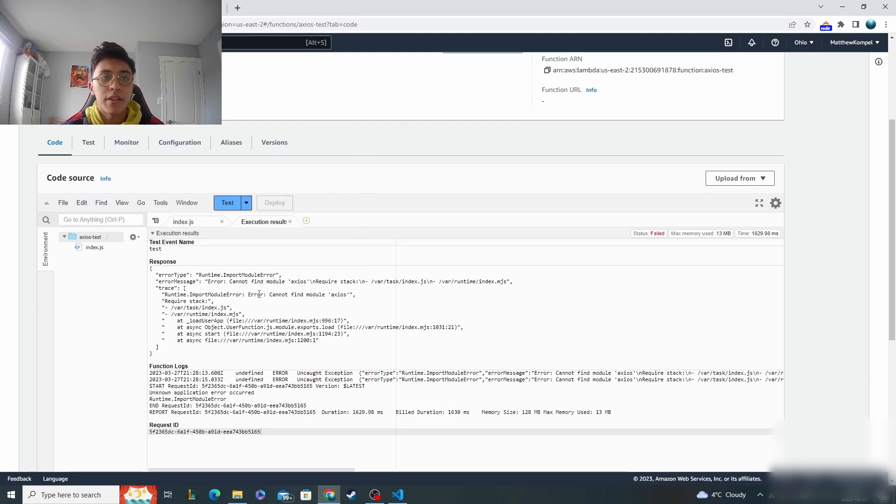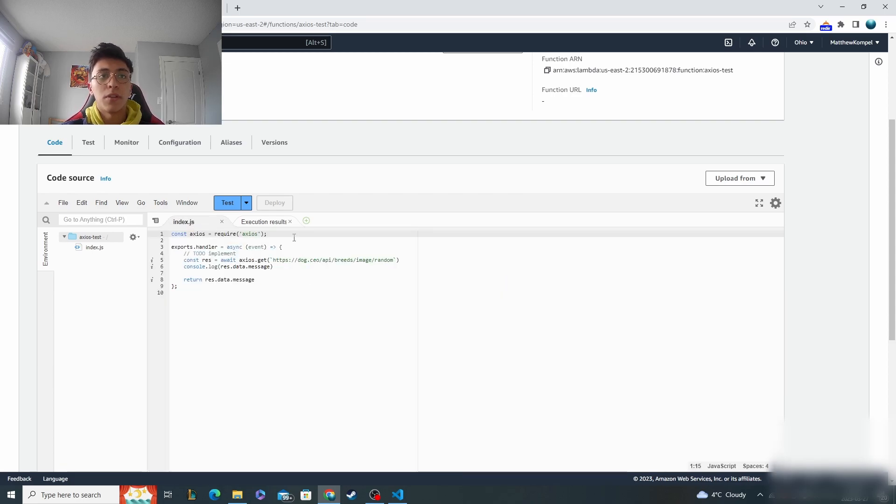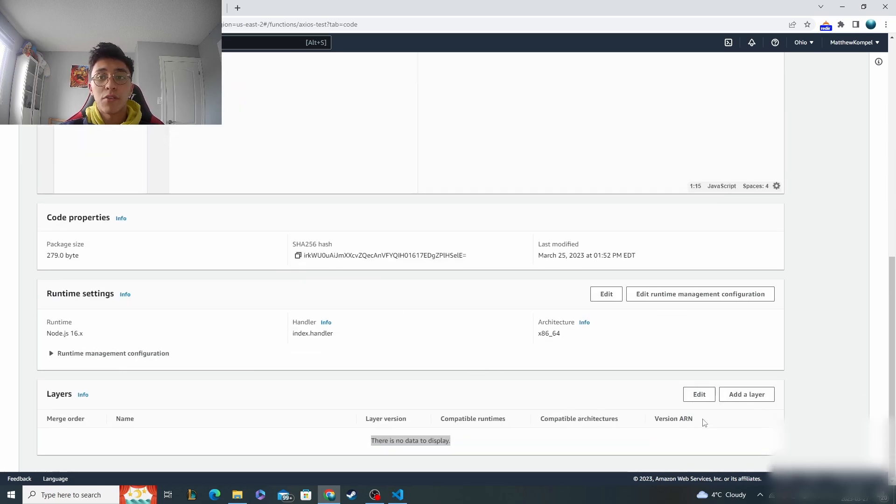See, it's going to have an error. It can't find the module because it has no idea where to look. It's not like it can be installed locally or anything like that. So what we have to do is add the layer.